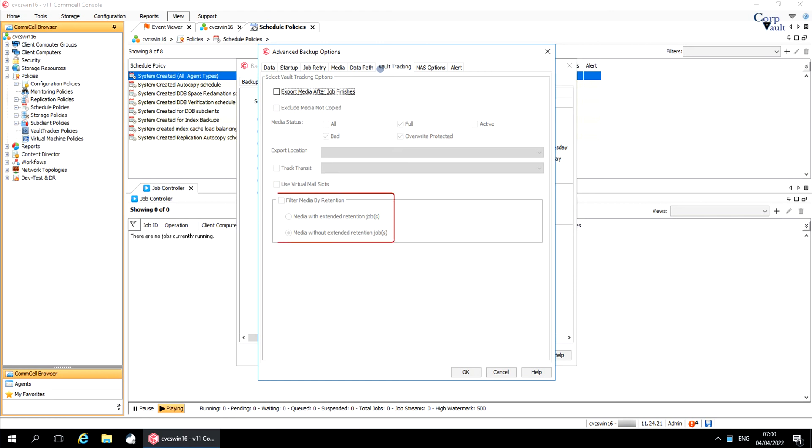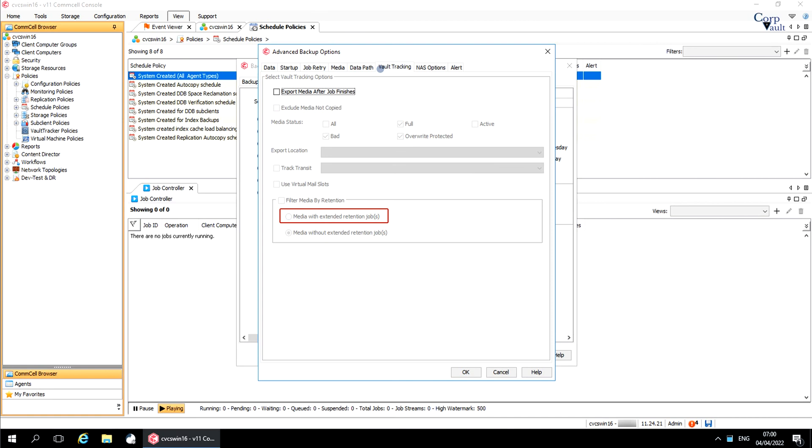Filter Media by Retention specifies that media are exported based on whether the media have extended retention jobs or not. The retention specified at the storage policy copy level are honored. The retention specified at the job level by the user, that is manual retention, are not honored. Media with extended retention jobs specifies the media with at least one extended retention job are exported. Media with no extended retention jobs specifies the media with no extended retention jobs are exported.